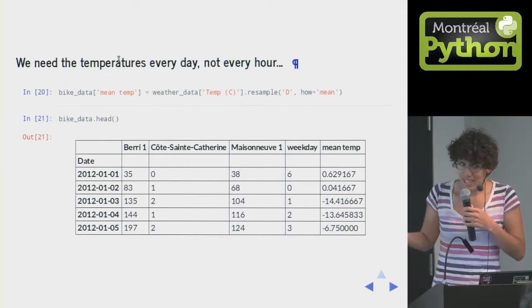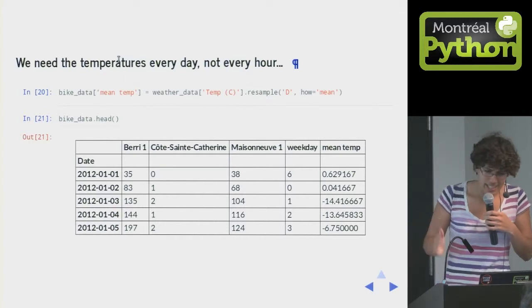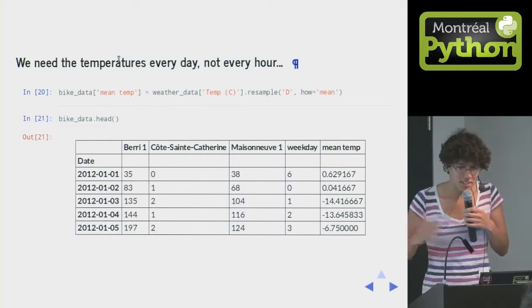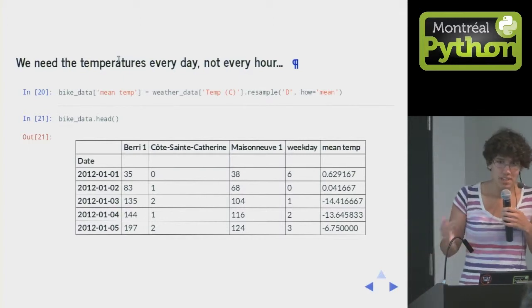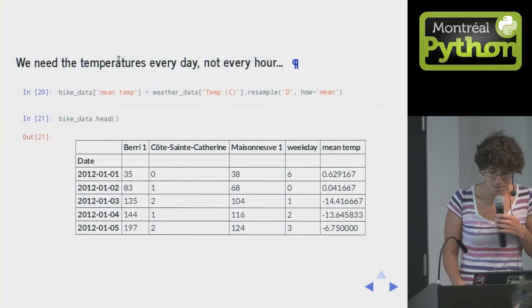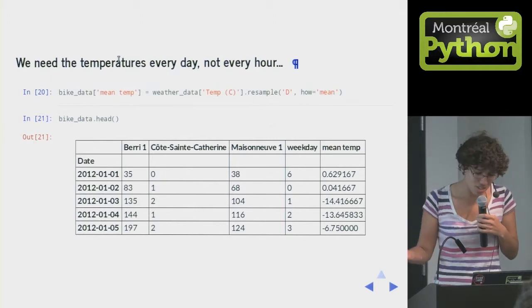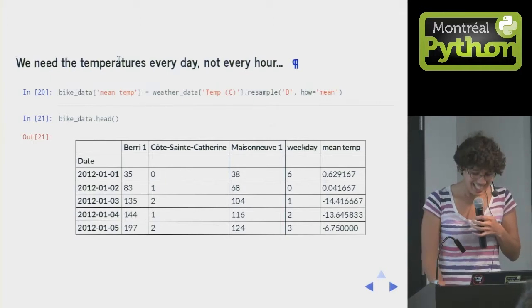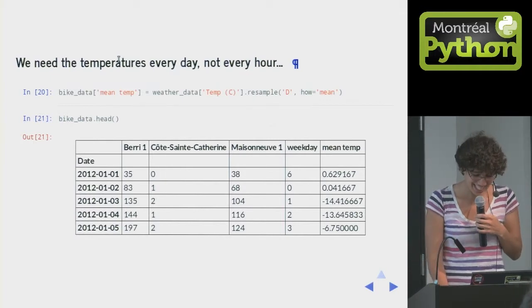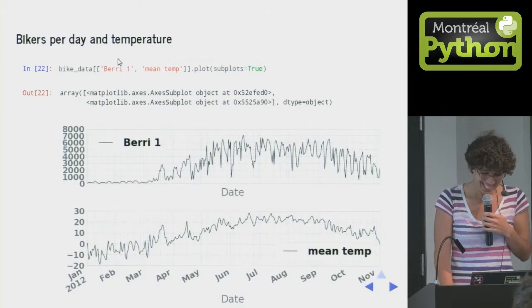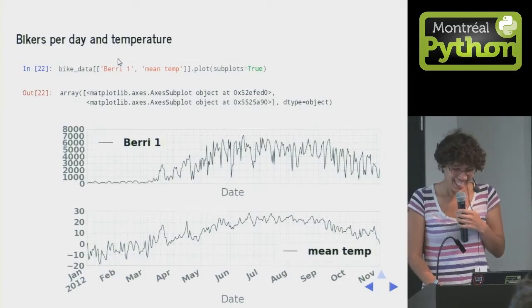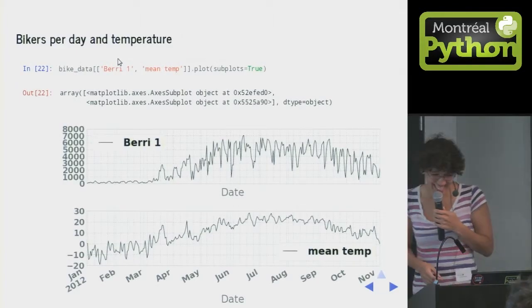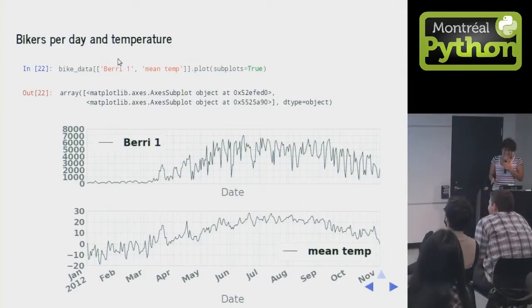We could change this if we wanted to get the temperature at 8 a.m., if we decide that people make their biking decisions for the day based on the temperature at 8 a.m. and not on the average temperature, because they don't care what the temperature is at 2 in the morning, because they're not biking then.